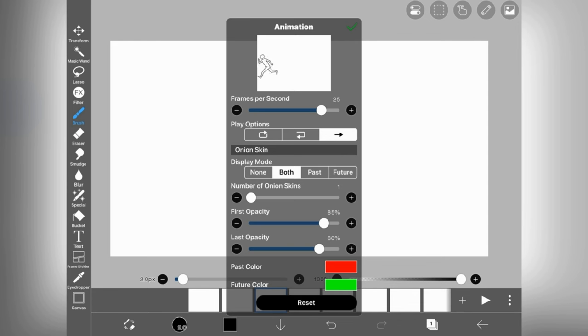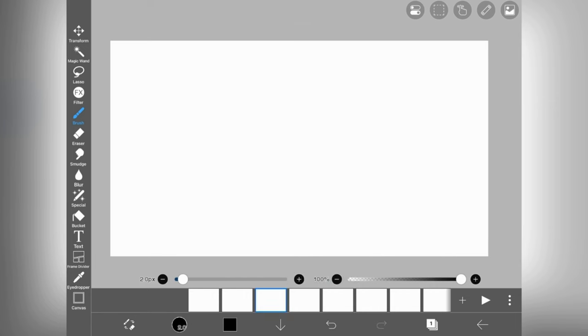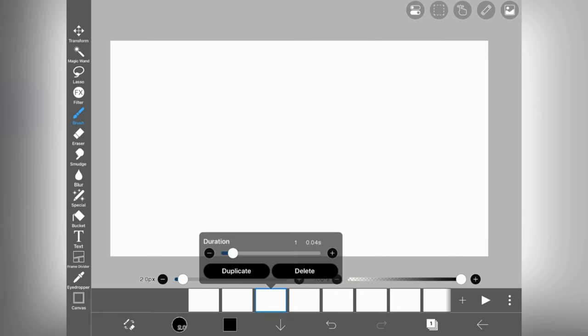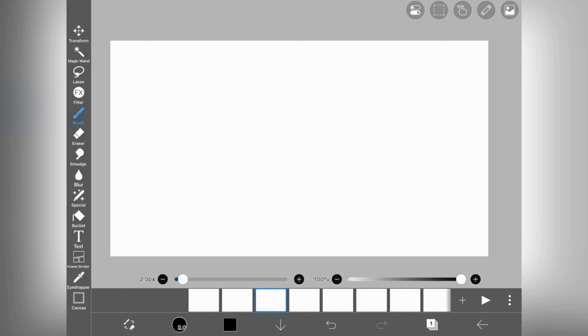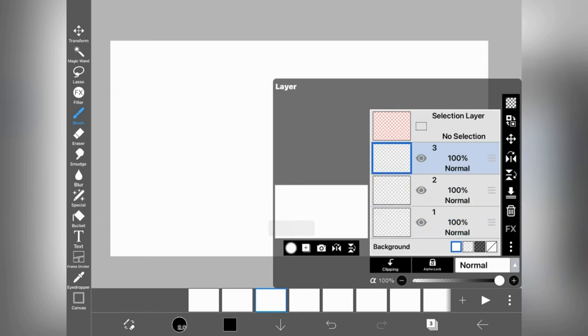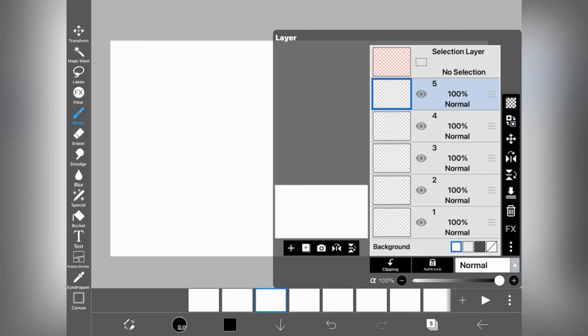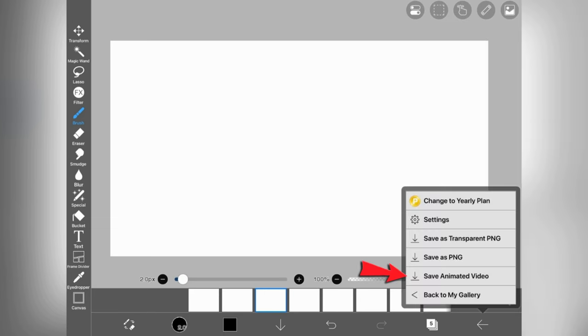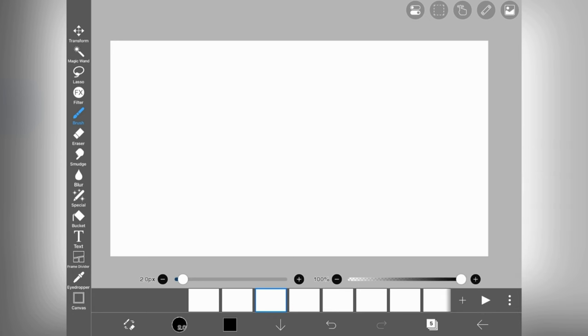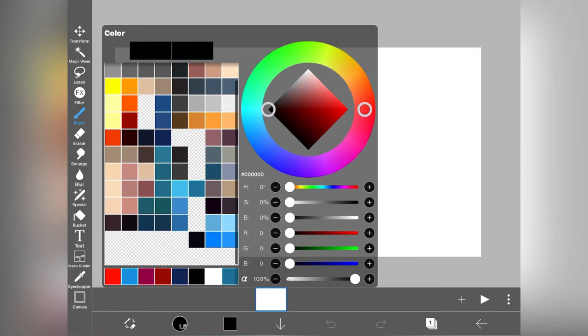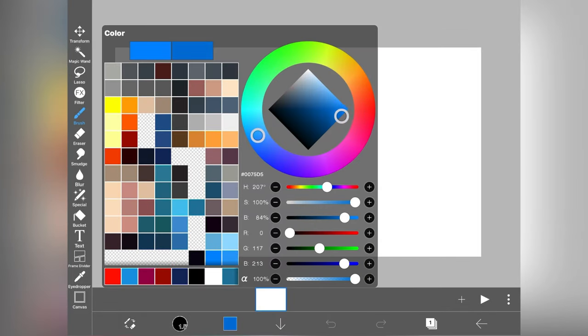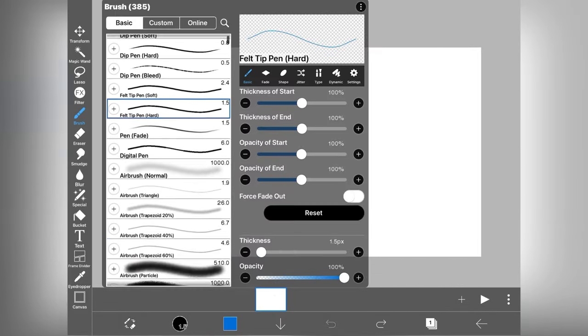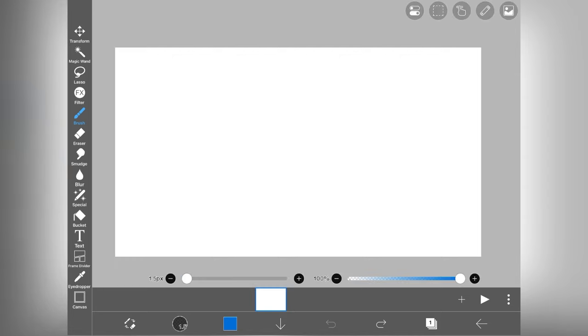Second one is frame settings in which you can adjust or change the duration of the selected frame. You can also duplicate or delete it. Here are your layers and from here you can save your animation. I know it's a little confusing but you will understand more as we actually animate.